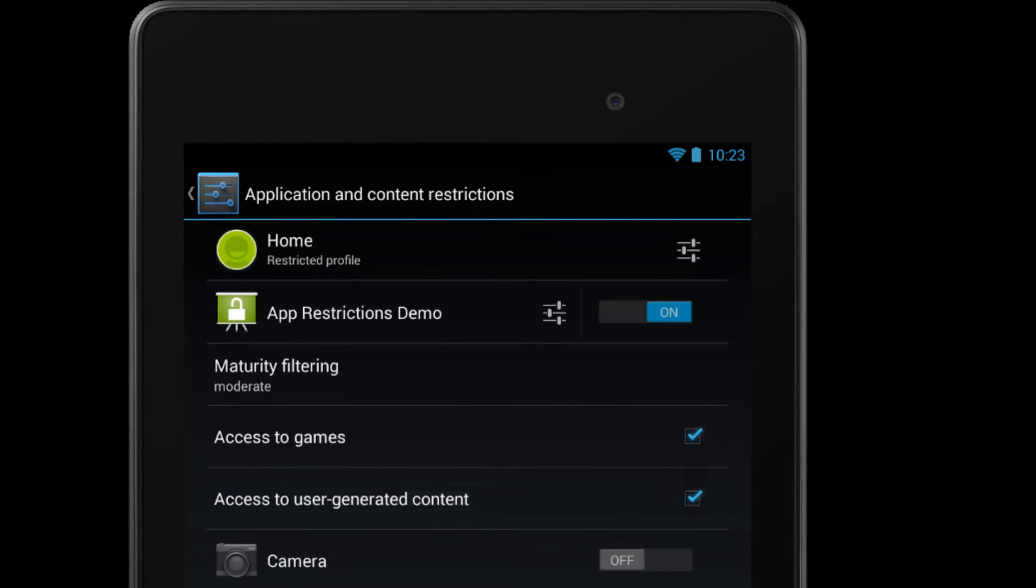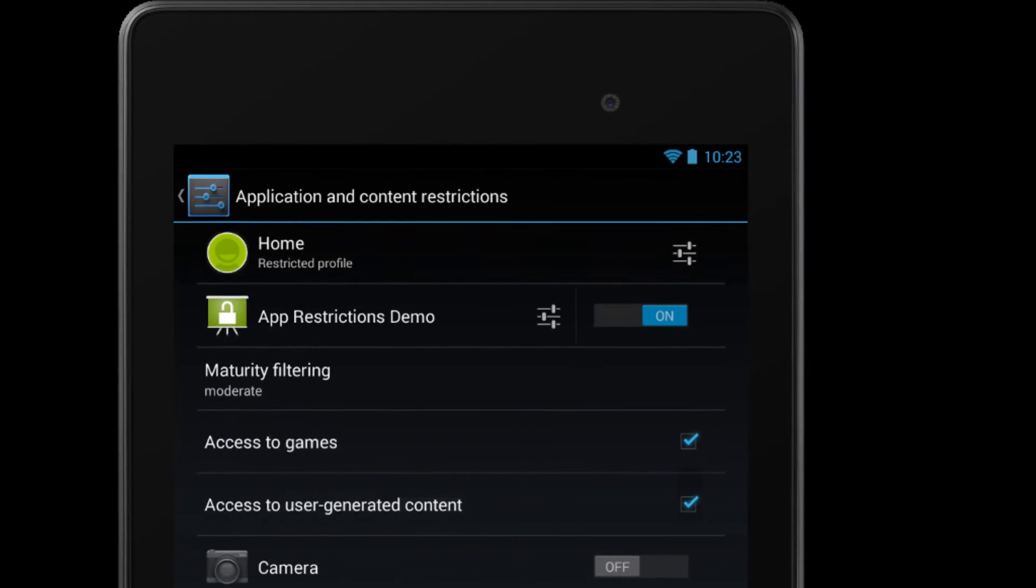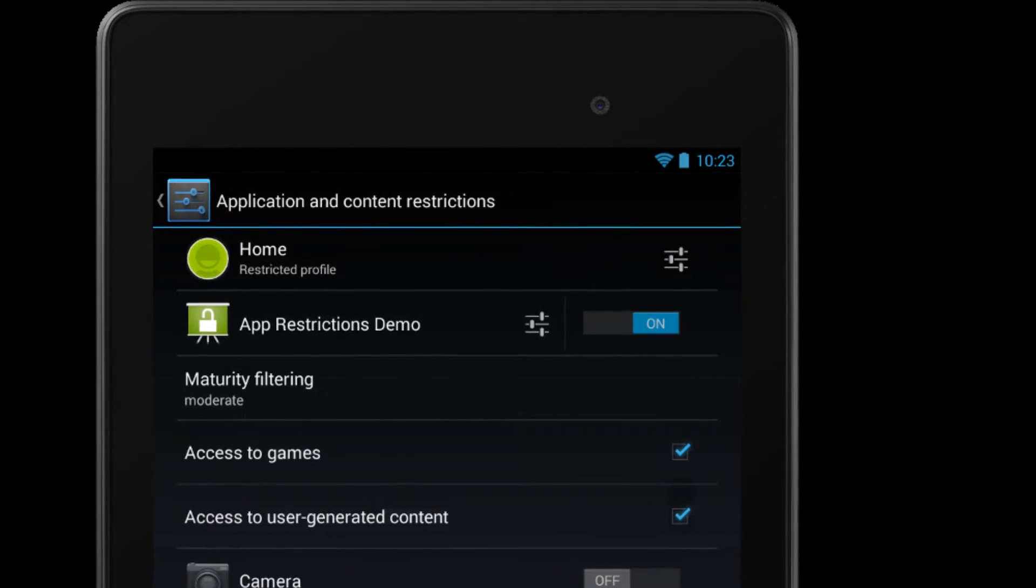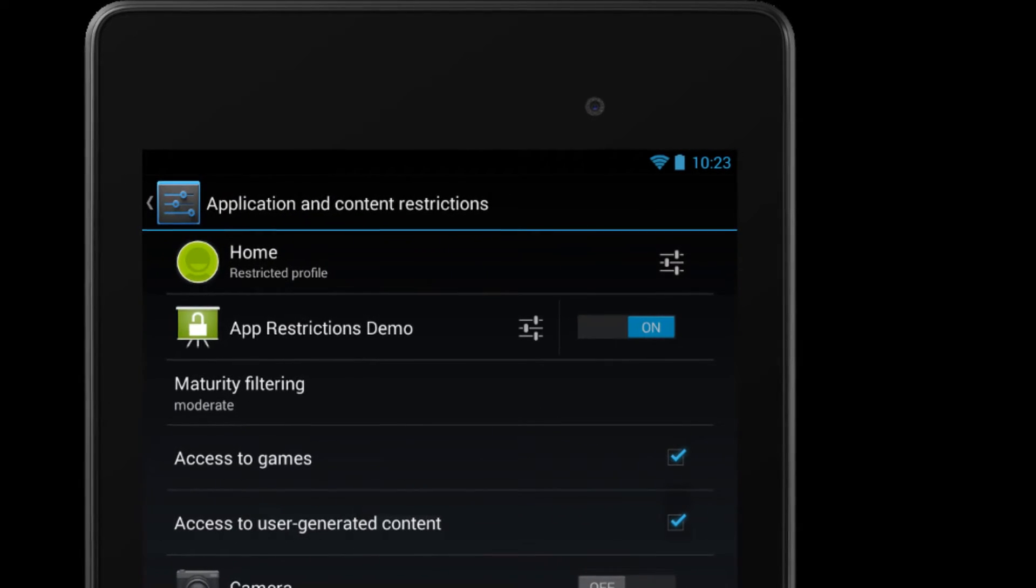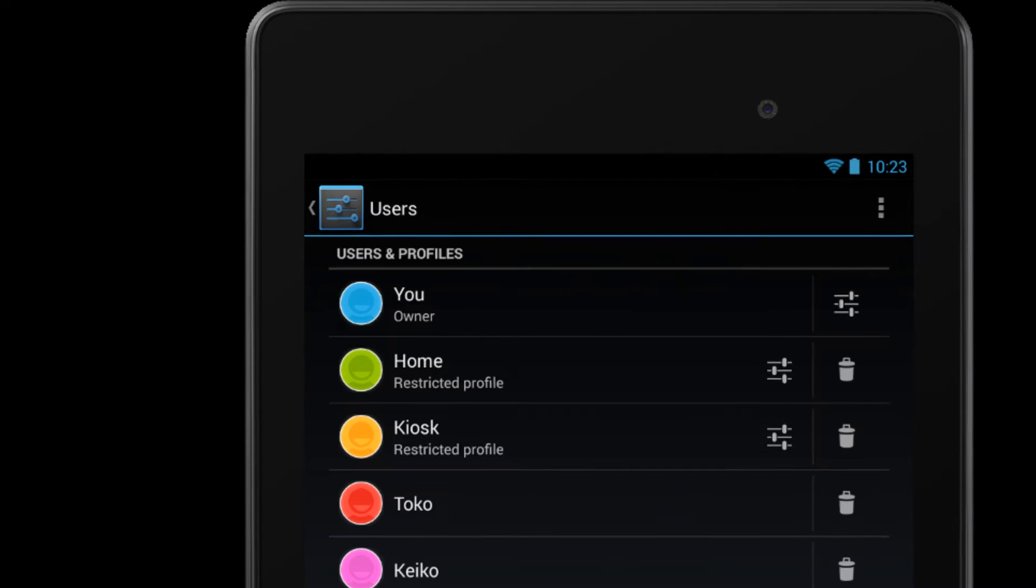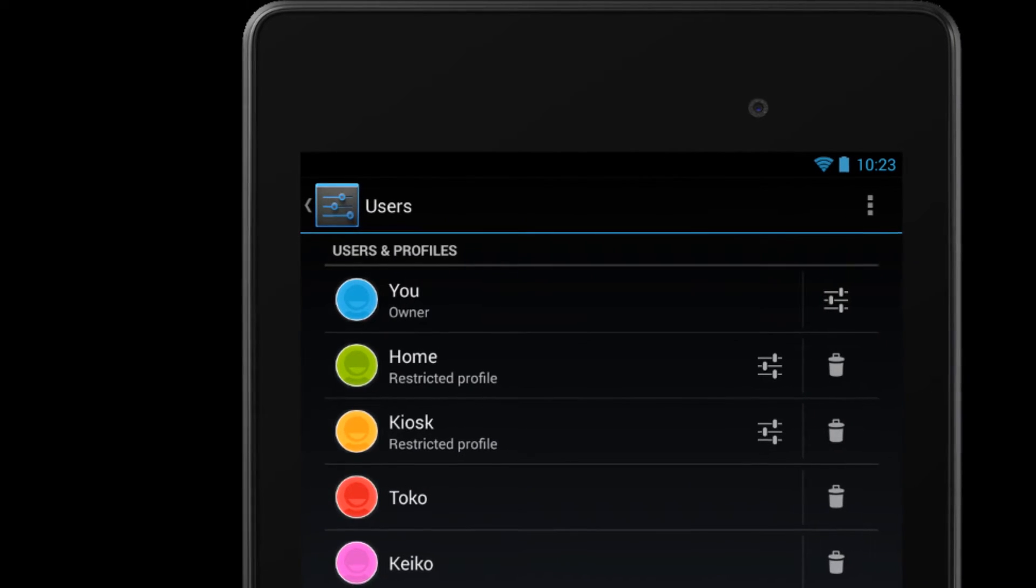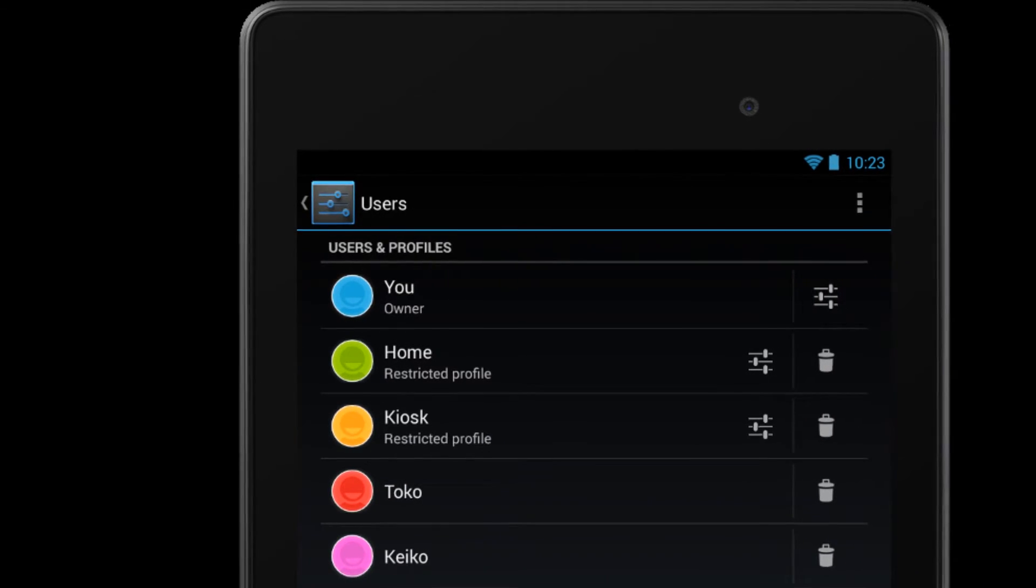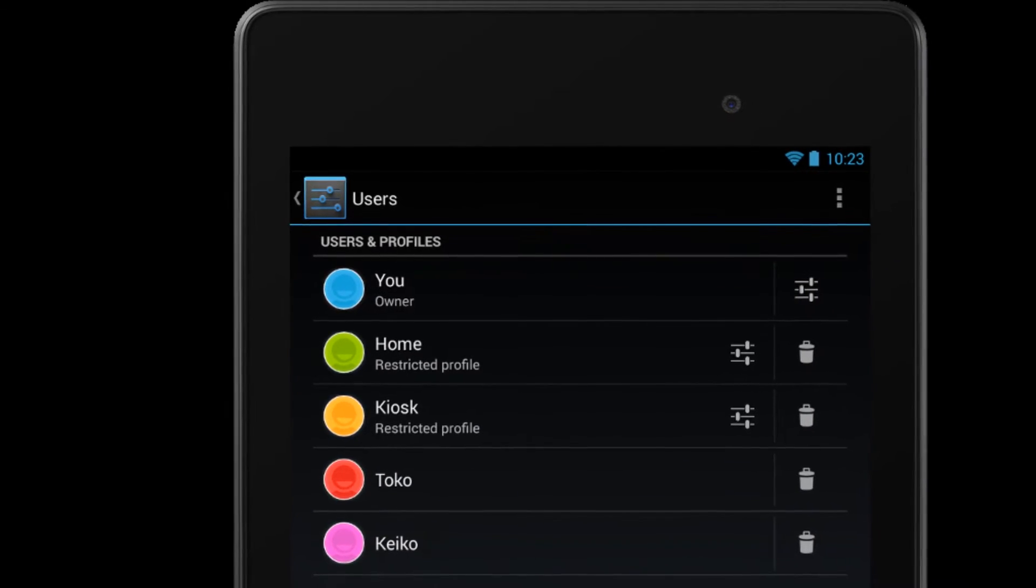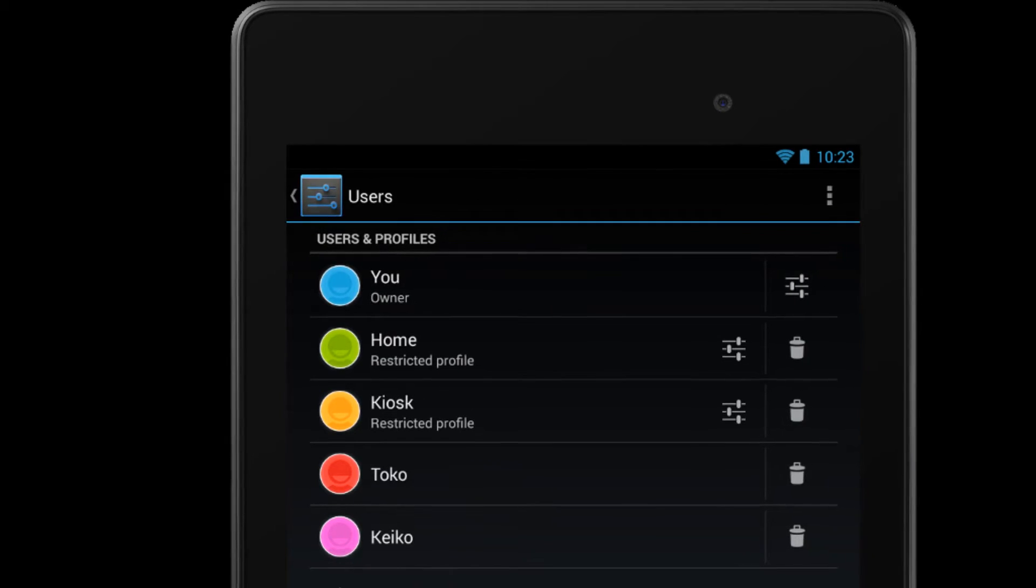These profiles grant each user a personalized interface, settings, and apps independent of anyone else using that tablet. Now in Android 4.3, the tablet owner earns greater control over these profiles.